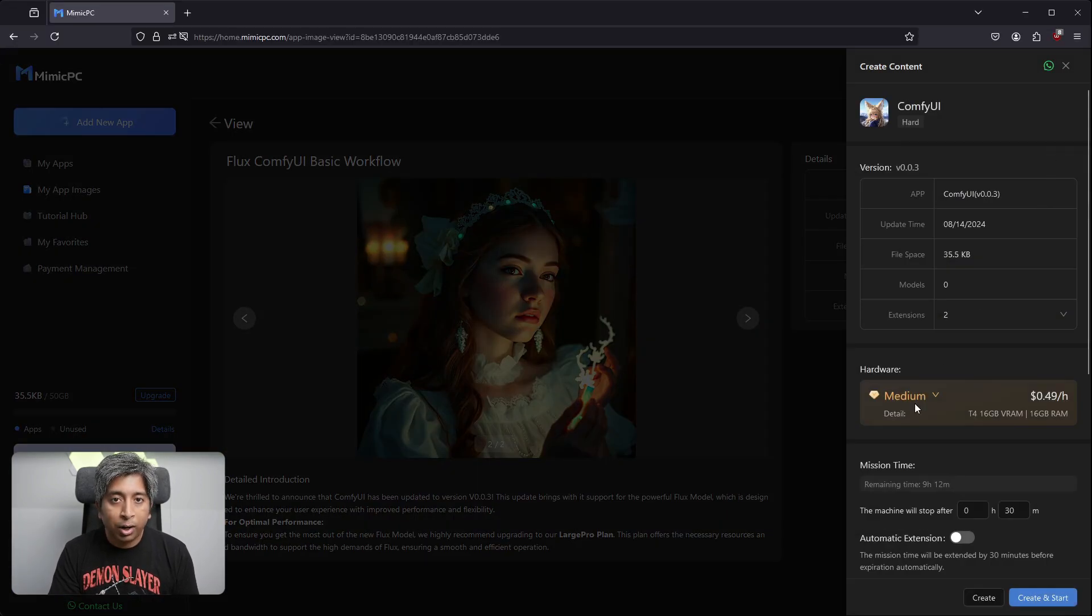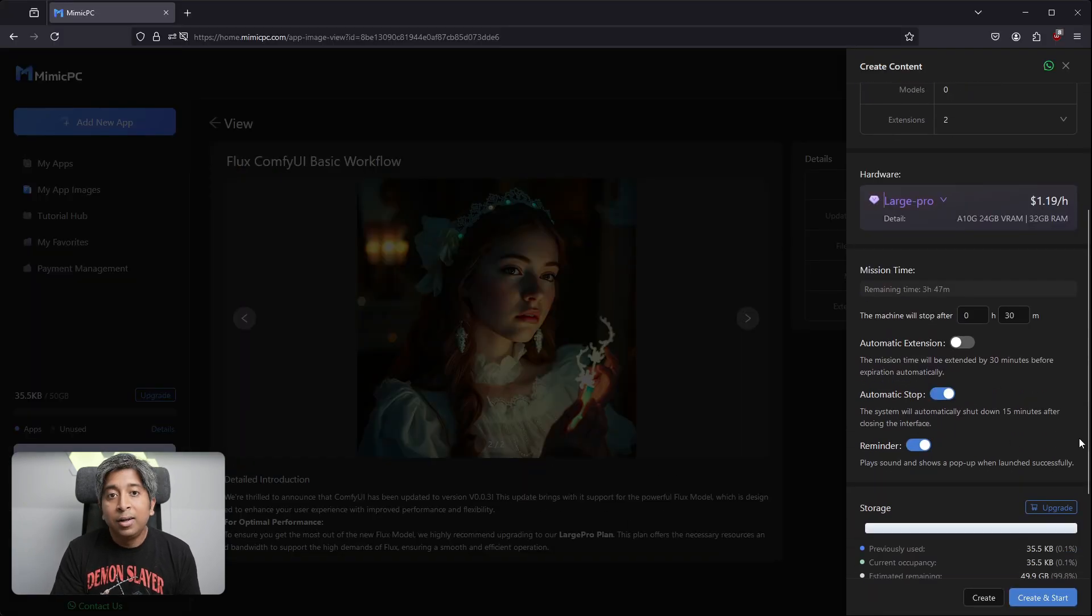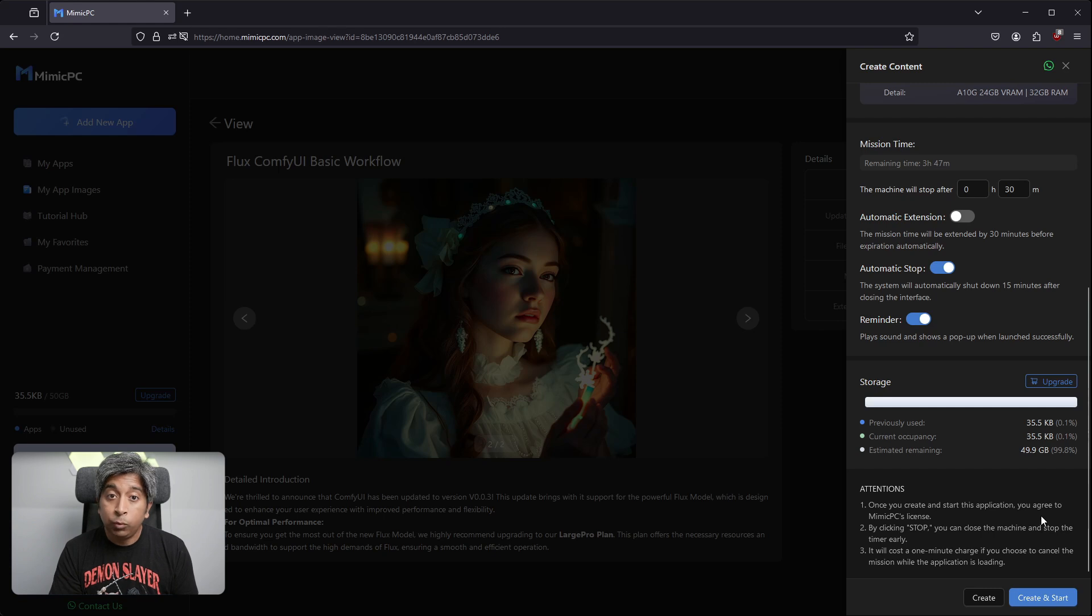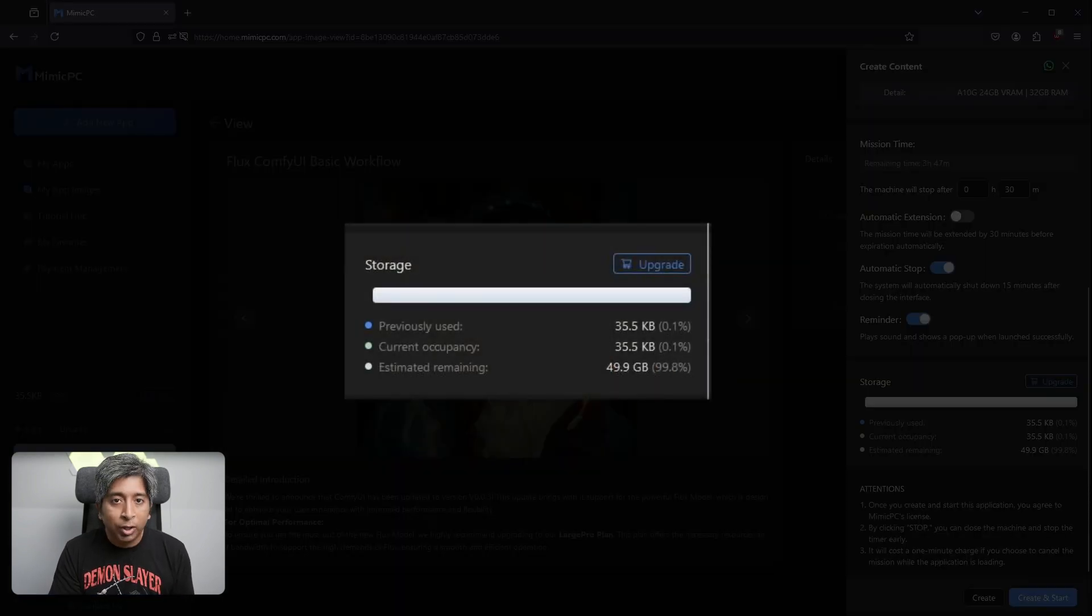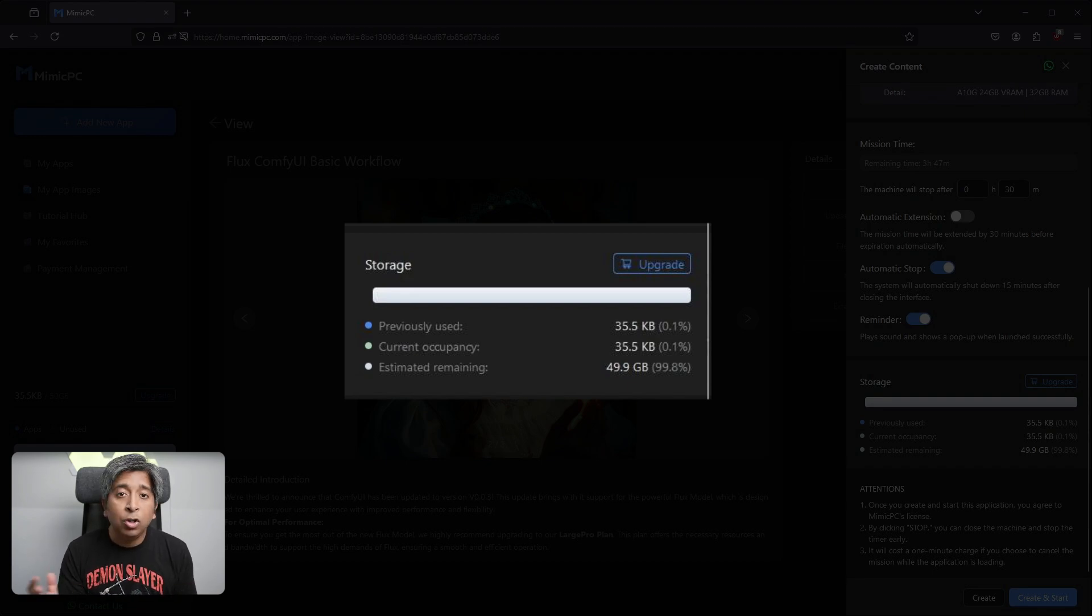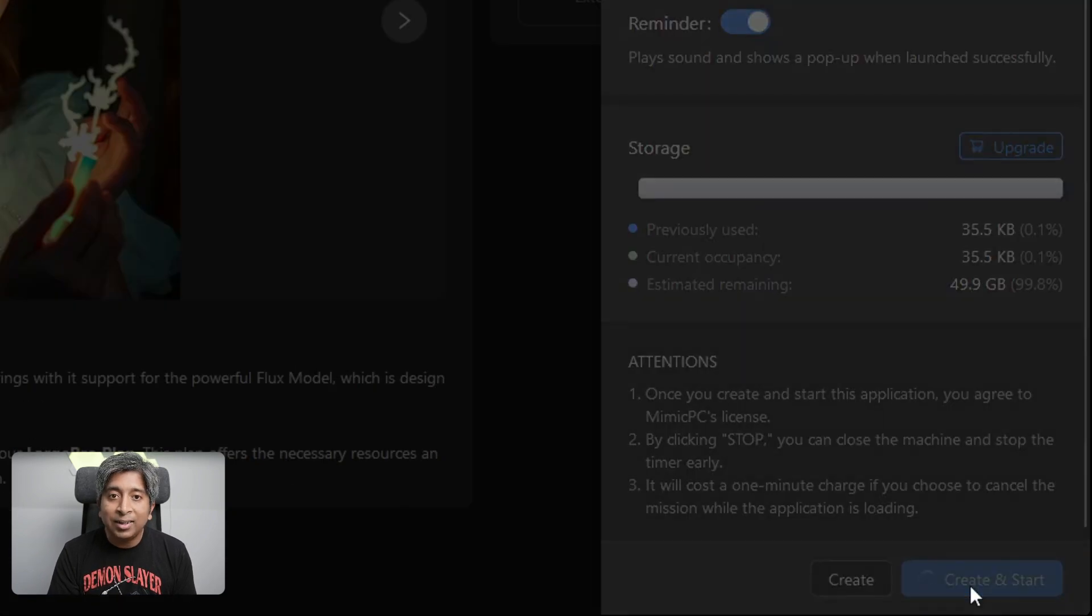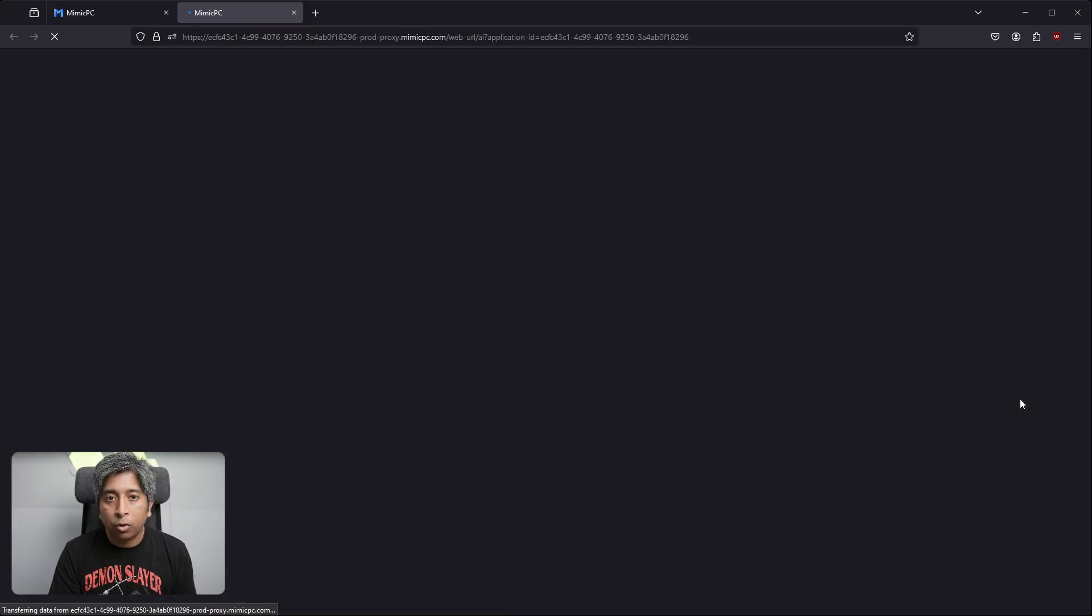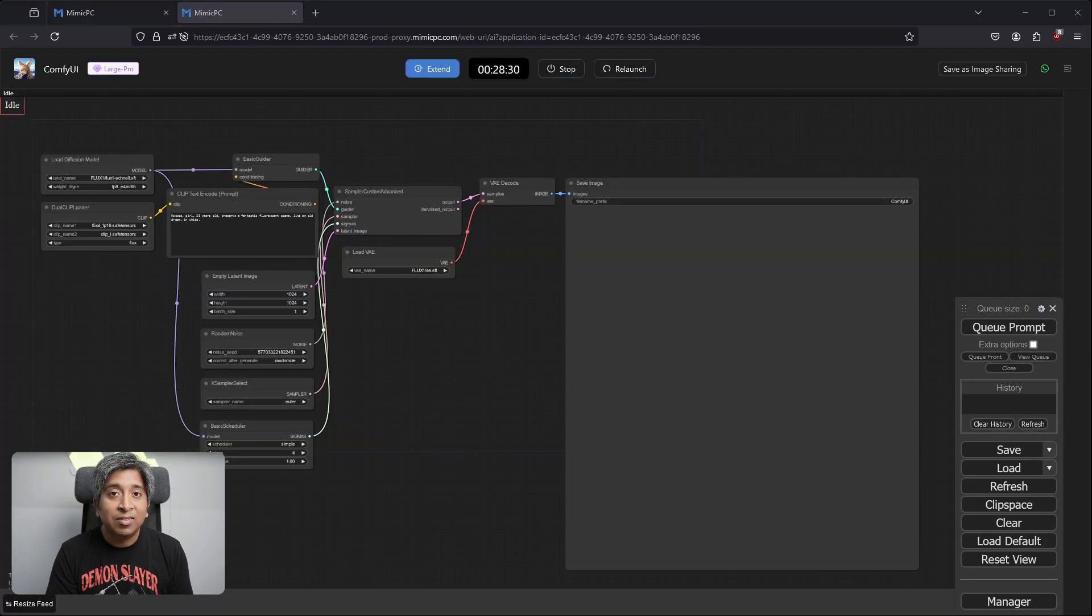Then choose a hardware. For this example, I'll go with the Large Pro model. Next, under Mission Time, you can select when your machine will stop so that you don't accidentally run out of credits if you forget to turn off your cloud machine. After that, we have the Storage option. Your plan includes 50GB of storage so you can generate a lot of images, add new models, etc. without worrying about capacity. Once the setup is done, click the Create and Start button in the bottom right-hand corner to start your cloud machine. It will take around 30 seconds to 2 minutes of setup time. The setup time won't be charged.